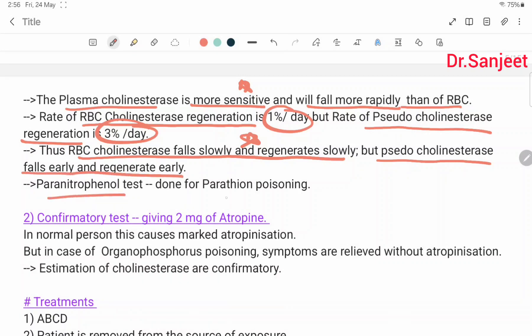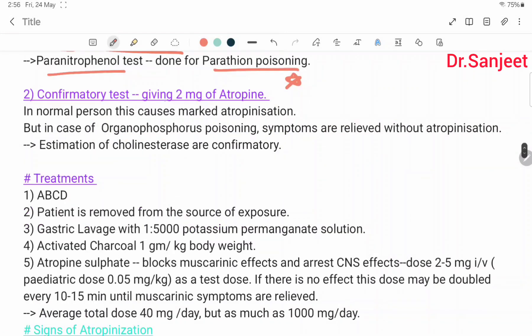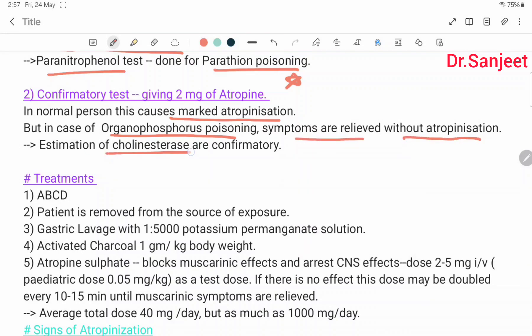Para-nitrophenol test is done for parathion poisoning. Confirmatory test: giving 2 mg of atropine — in a normal person this causes marked atropinization, but in organophosphorus poisoning symptoms are relieved without atropinization. Estimation of cholinesterase activity is the confirmatory test.